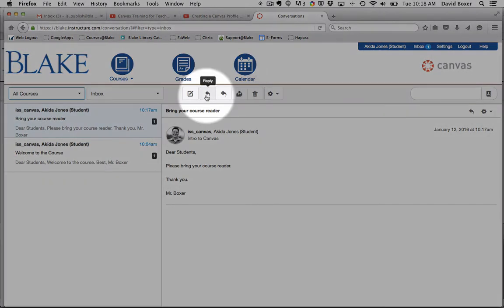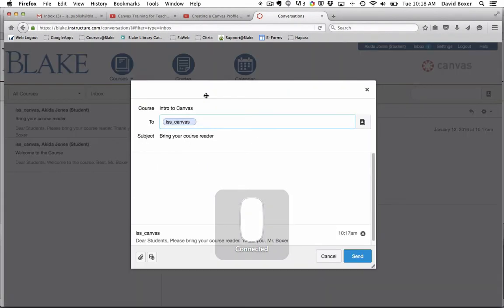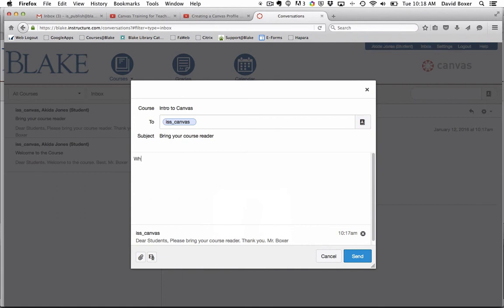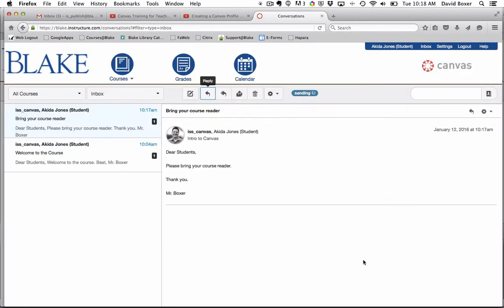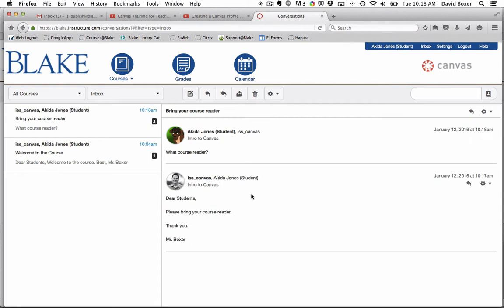I'm going to reply to this message just so you can see a conversation thread occur. You can see now that a thread has started between the student and the teacher.